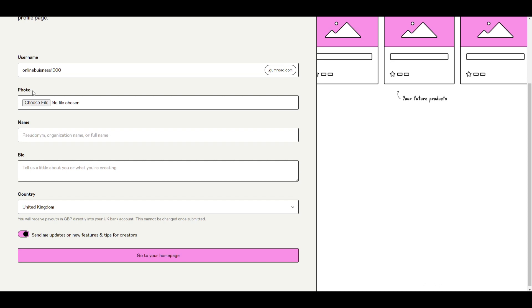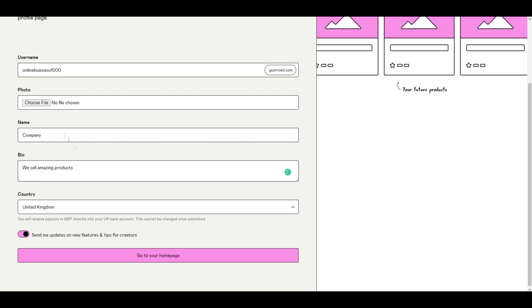And what it'll do is it'll create a .gumroad.com user. There's an option to upload a photo. So we'd encourage you to do that to make sure that you have an attractive photo for your sellers to see. You can then add in your name or your organization name that would be specific to your company.